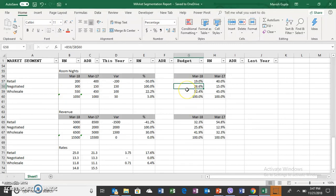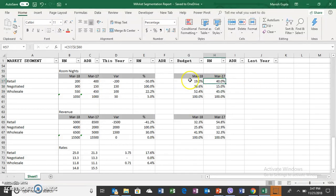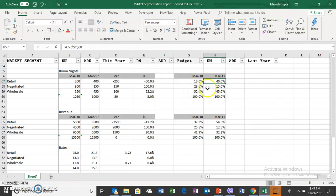What was last year? Last year revenue was coming 40% - 400 divided by 1000 was 40%. So last year 40% business was coming from retail, this year is only 19%. Negotiated was contributing 15%, this year is 28%. Wholesale was 45% compared to 52% this year.